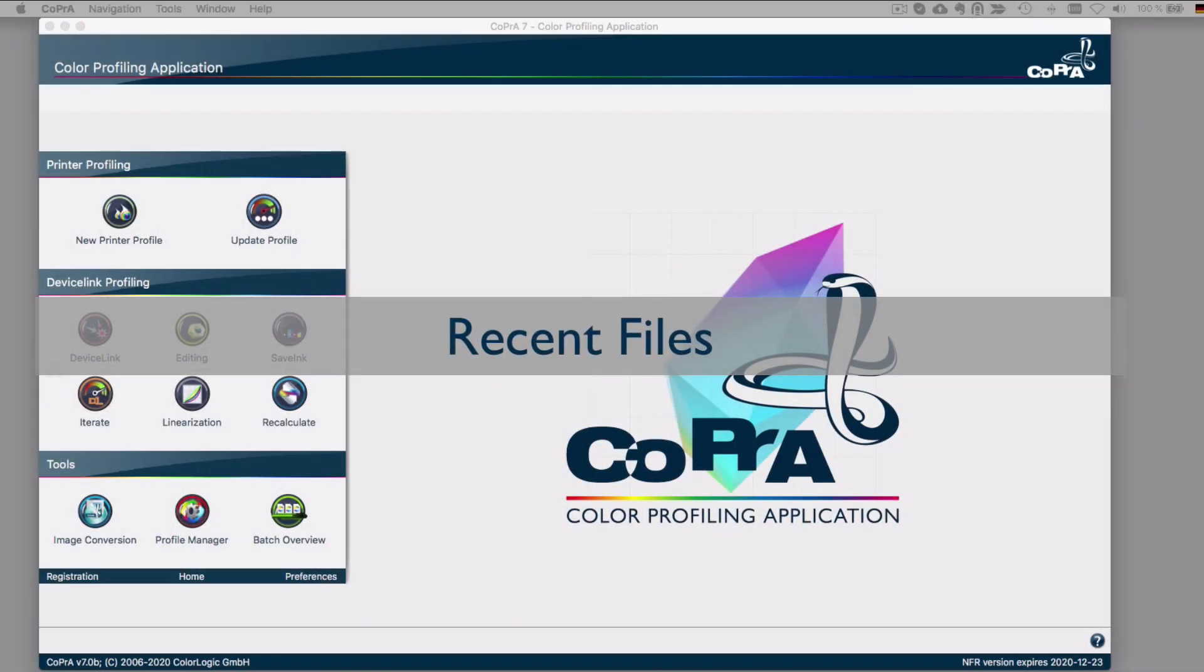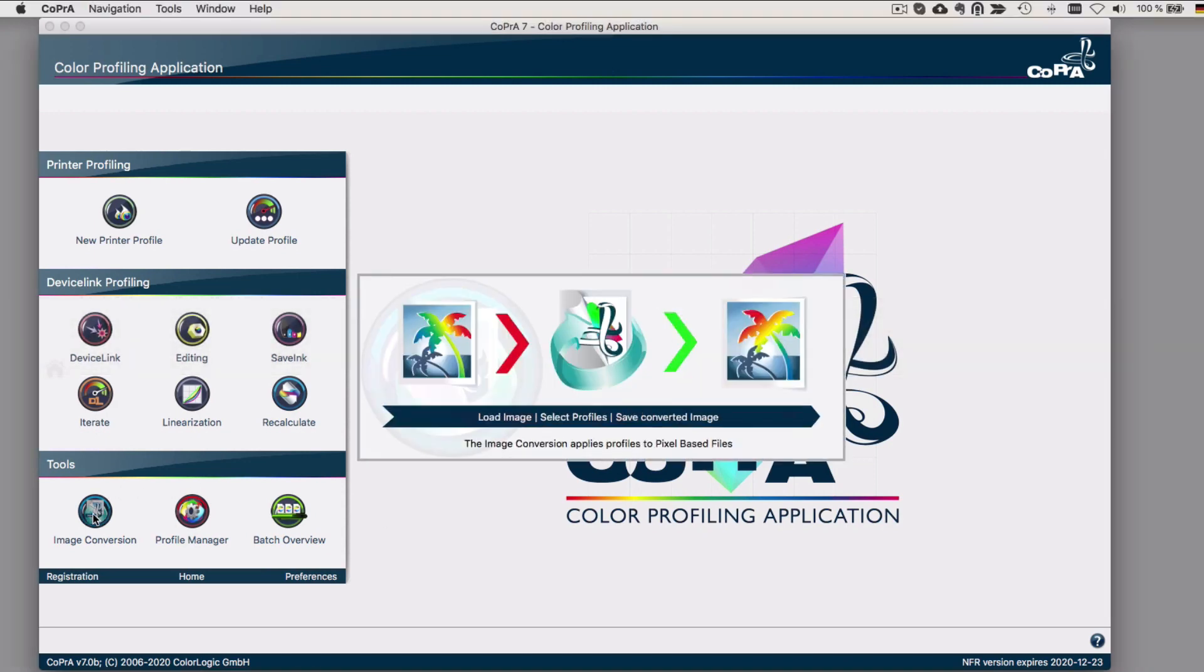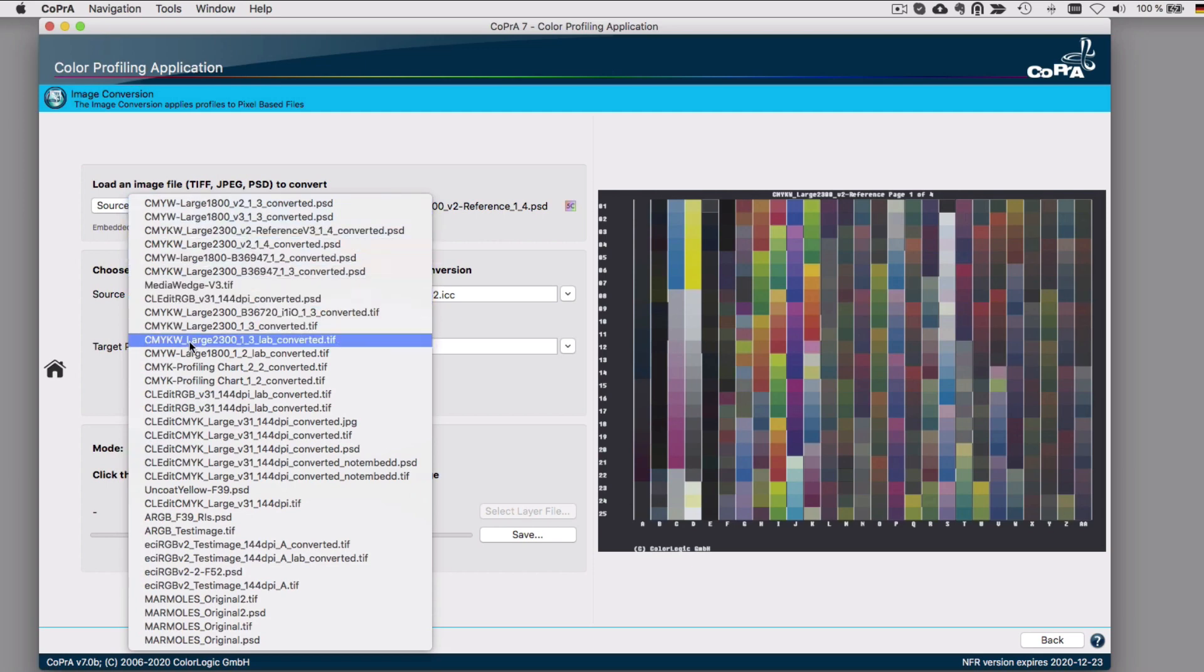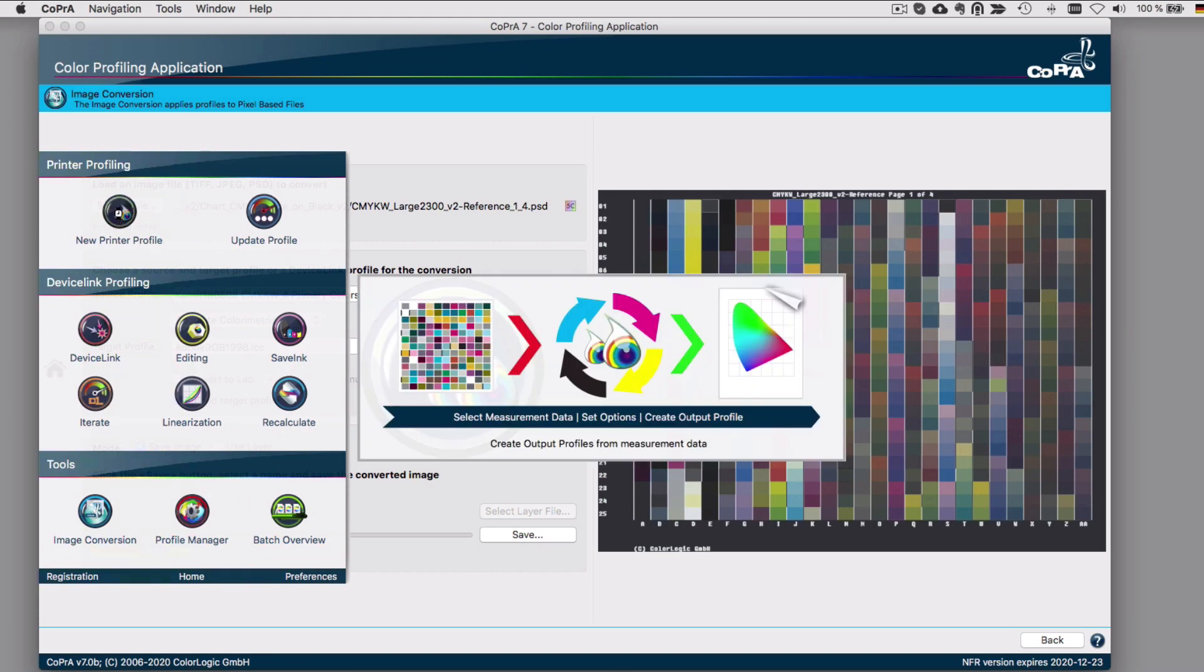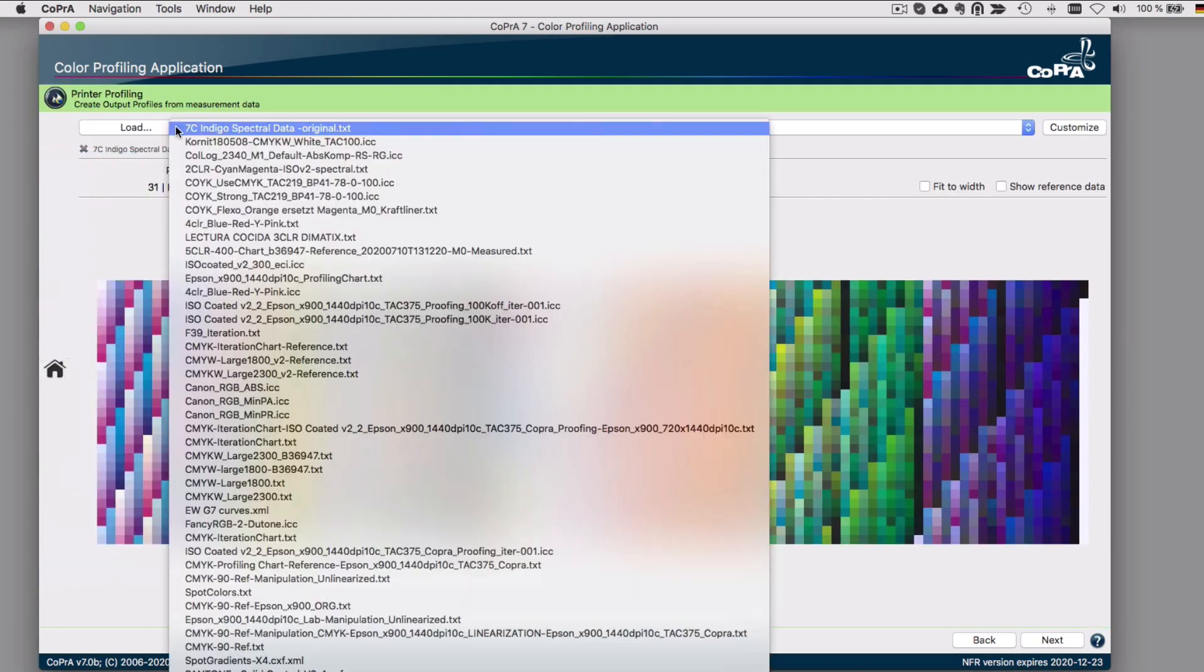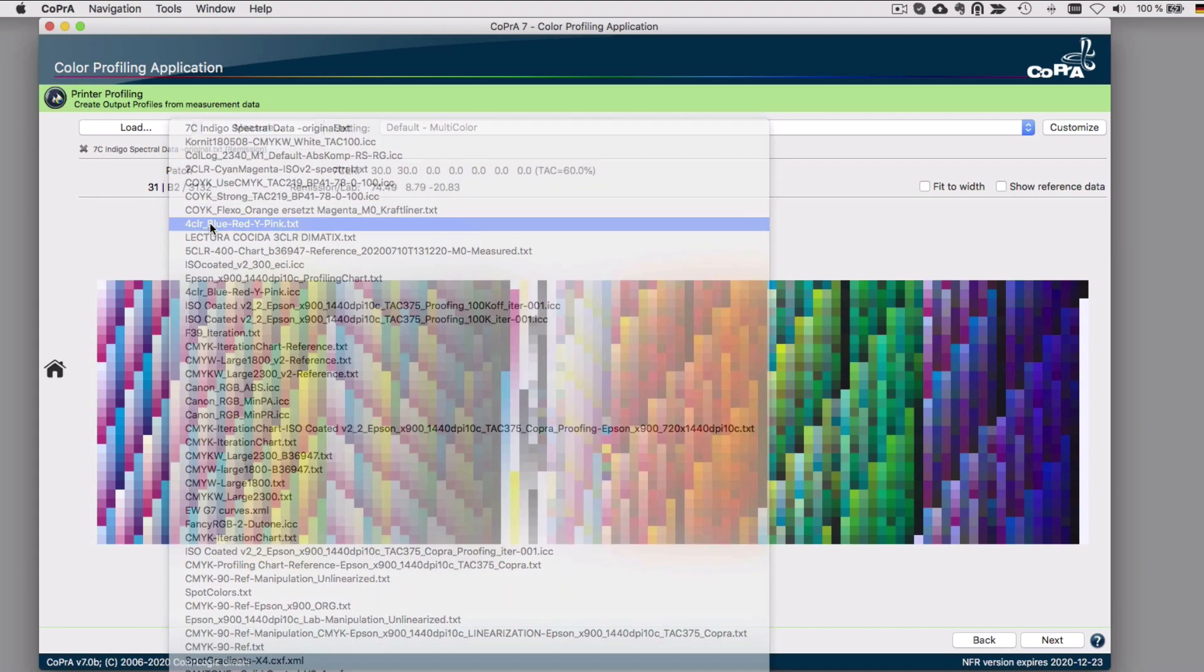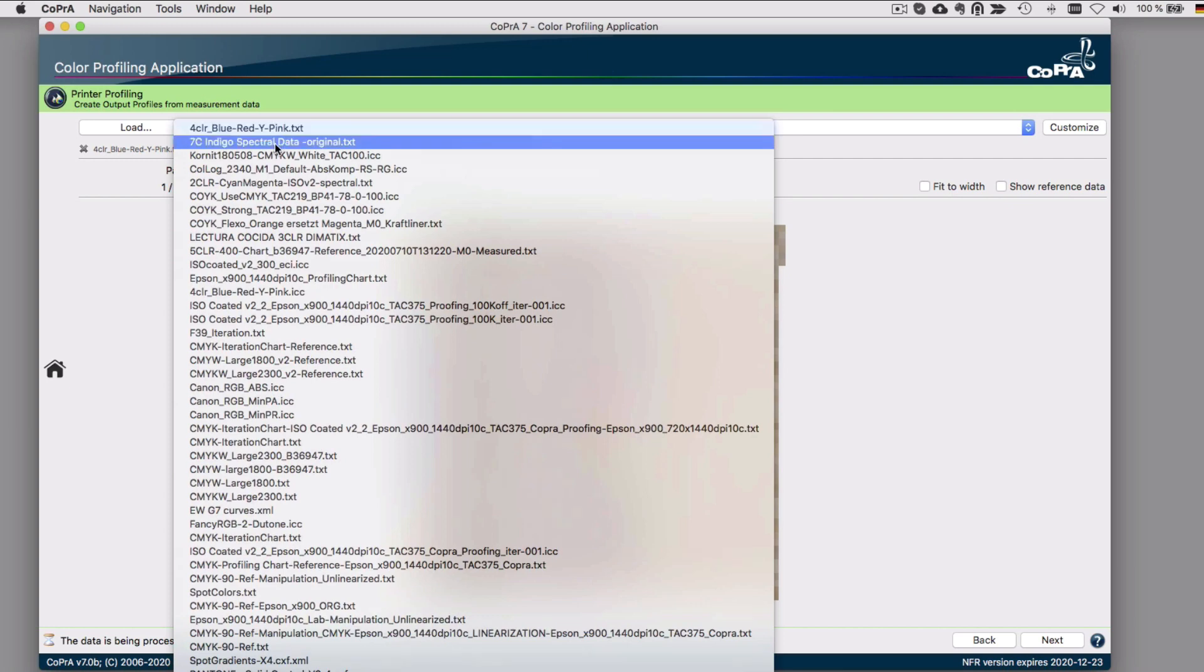The first new feature is the Recent Files option, which can be used by simply right-clicking on any of the load buttons or any of the profile drop-down menus. For example, in printer profiling, if you right-click on the Load button, all recently loaded measurement data will appear. This way, you have all recently used files at your disposal without having to search for them in subfolders on your computer.